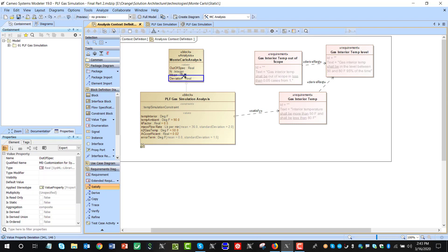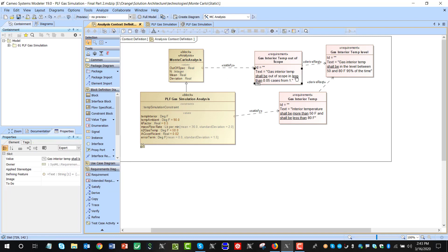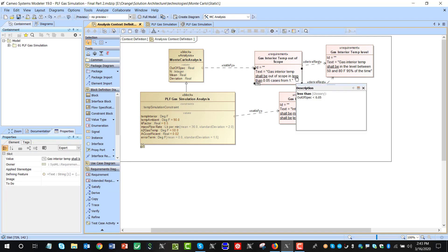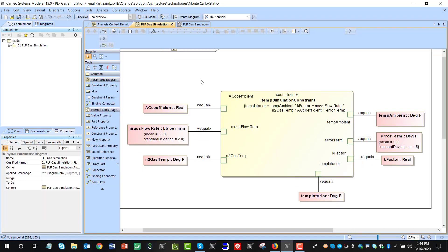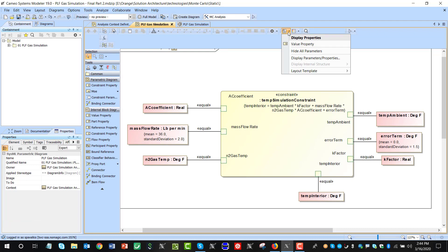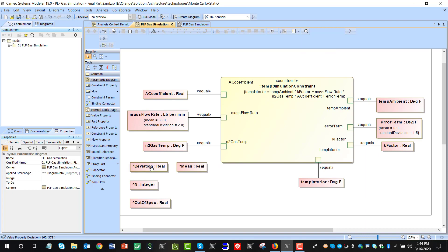Now we can already satisfy this requirement with out of spec. We see that it's actually: out of spec shall be less than 0.05. Now, what else we need to do is to track those properties during execution. Previously we were not tracking. Now we need to track the out of spec and get the results. I will show the new properties — those new properties are inherited: mean, deviation, and number of runs out of spec. All of them I can now get as results into the simulation.